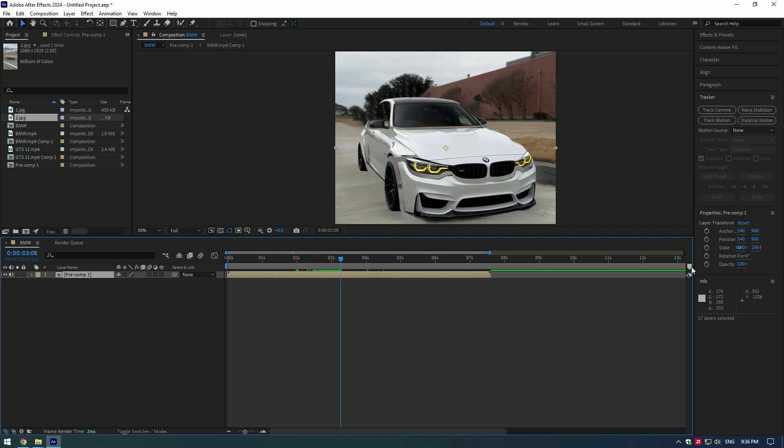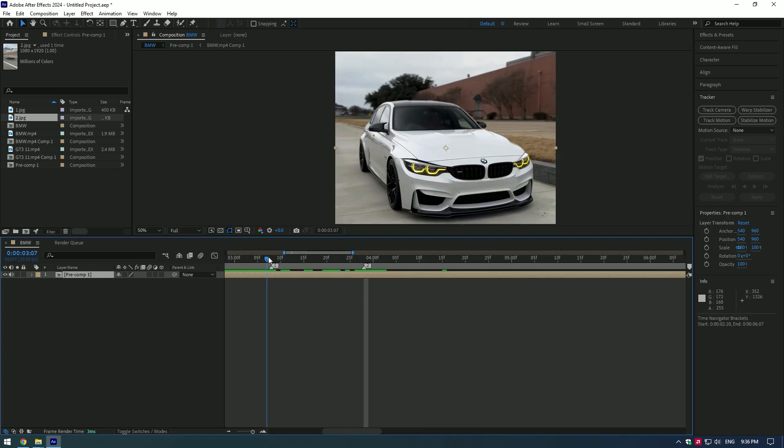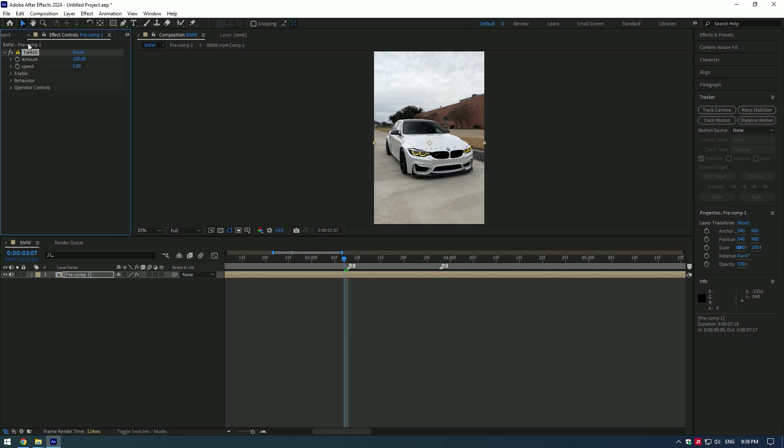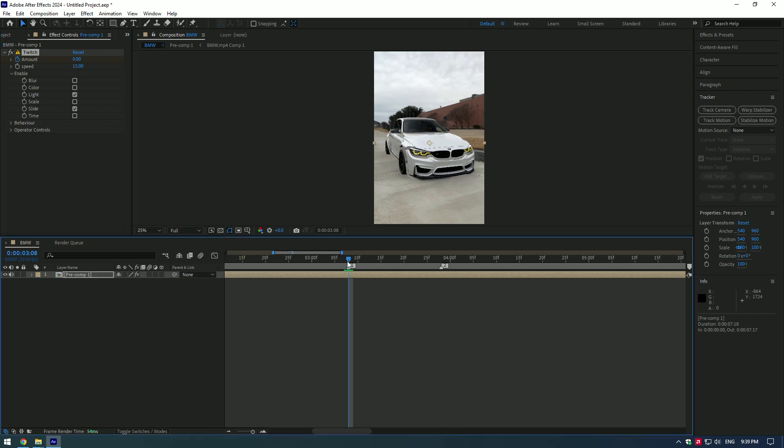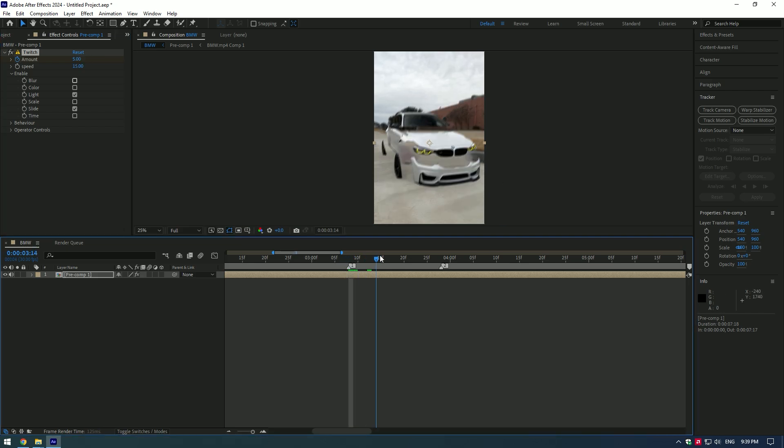Go one frame backward before the first marker and add a Twitch effect to the layer. Create a keyframe for amount and set it to zero. Set speed to 15, expand Enable and toggle on Light and Slide. Go forward where you have set first marker and set amount to five. Now go to middle of the markers and set amount to zero.